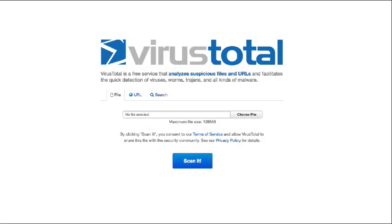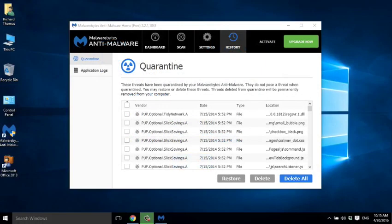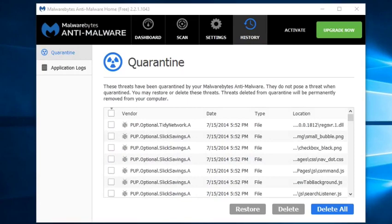Once Malwarebytes has completed its scan, it will flag any suspicious files. And here's the results of my scan. Thankfully, there's no malware on there,